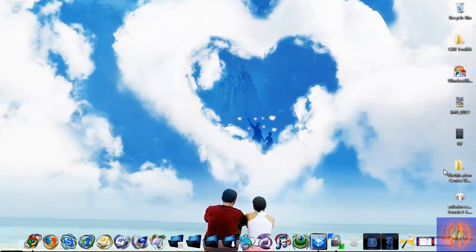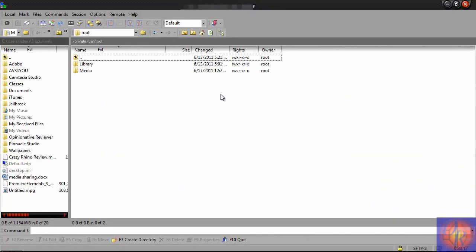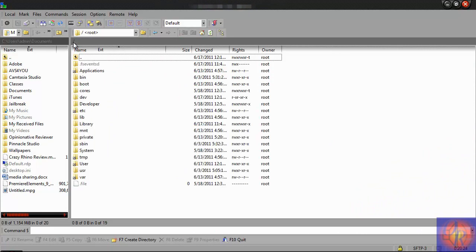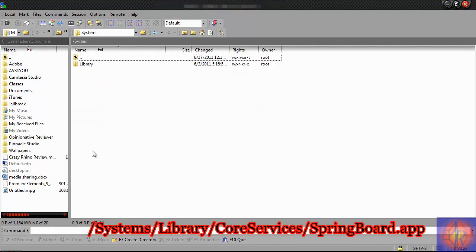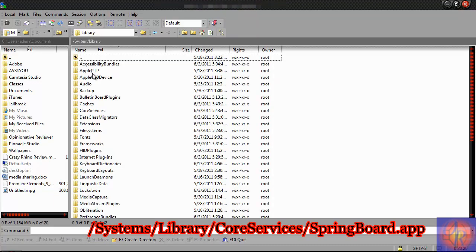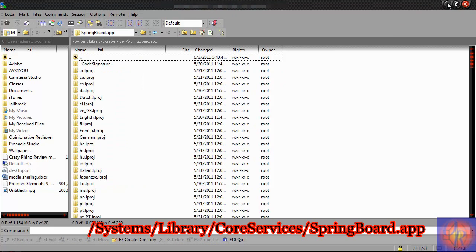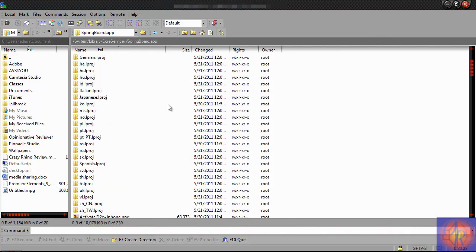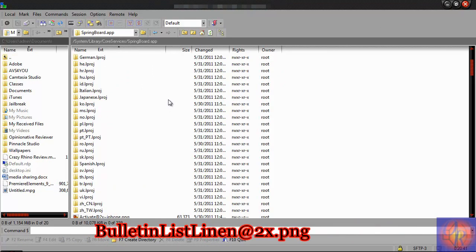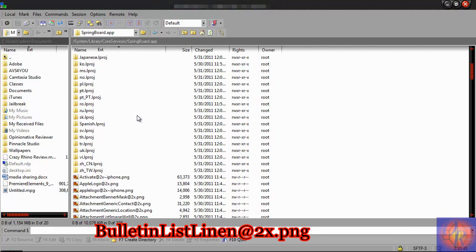Now go to CyberDuck or WinSCP, whichever one you're using, and open it up. You'll be at the home screen — navigate all the way back by clicking the backslash. Then go to System > Library > Call Services > SpringBoard.app, and scroll down to find 'BulletinListLining@2x.png'.